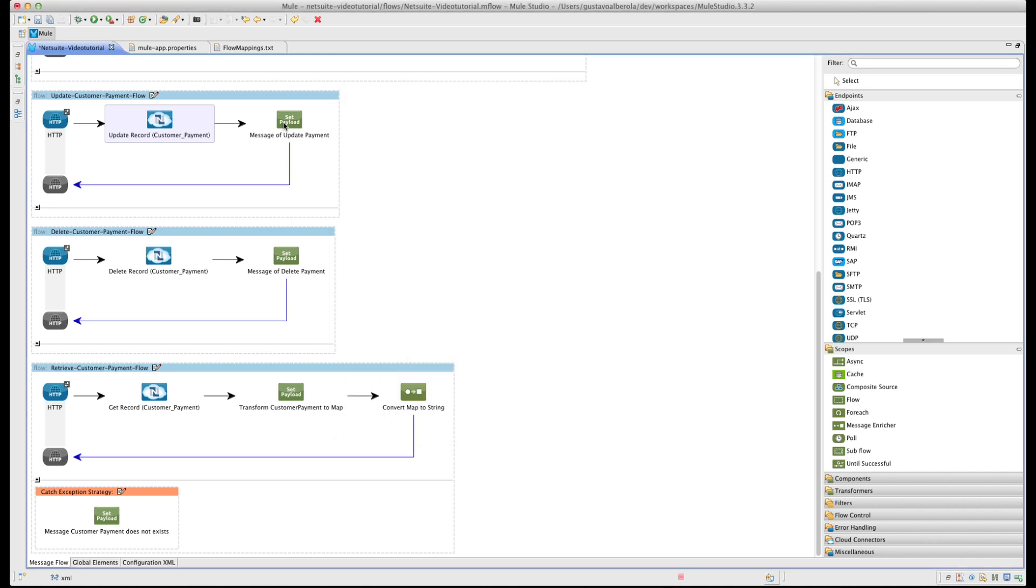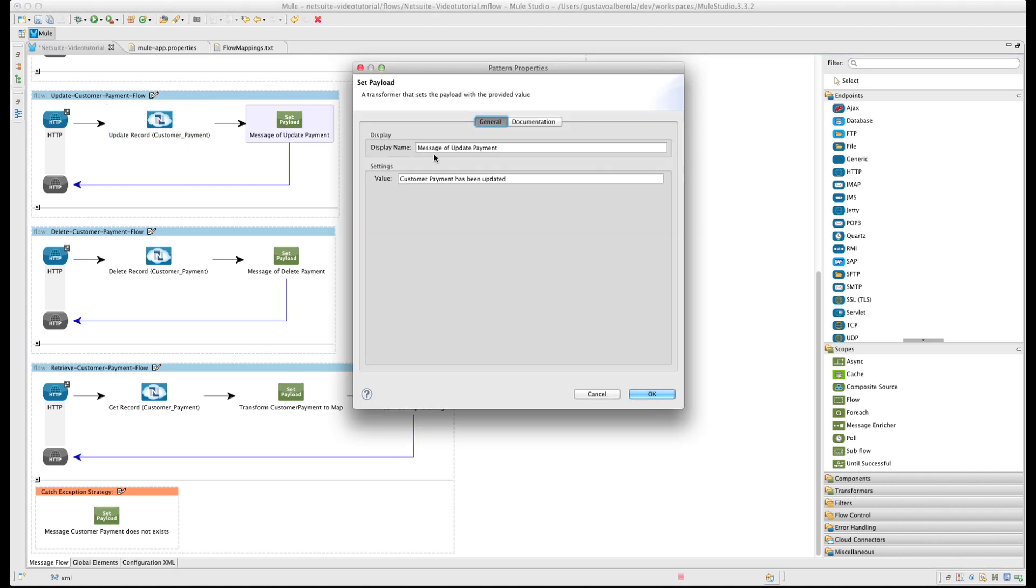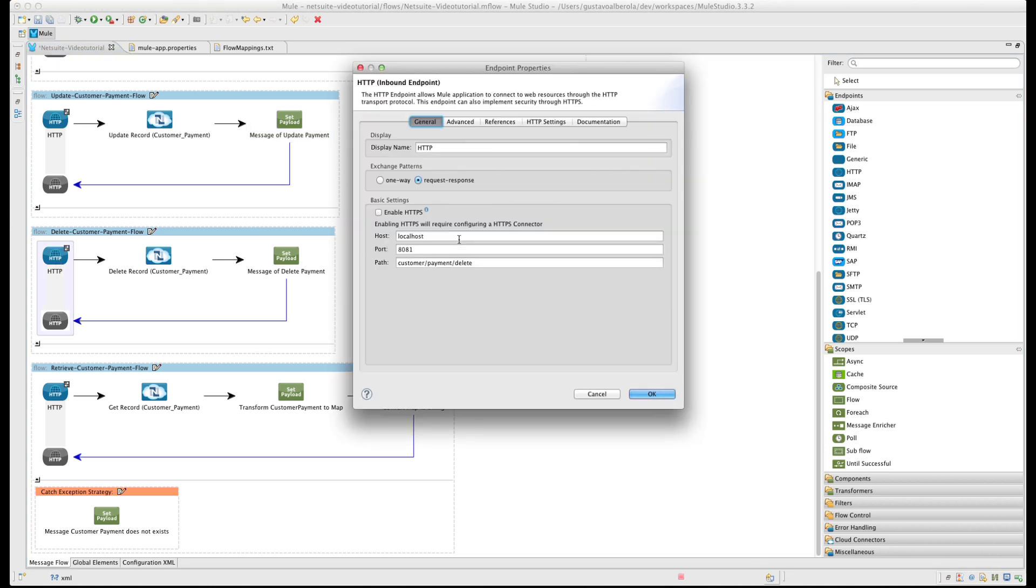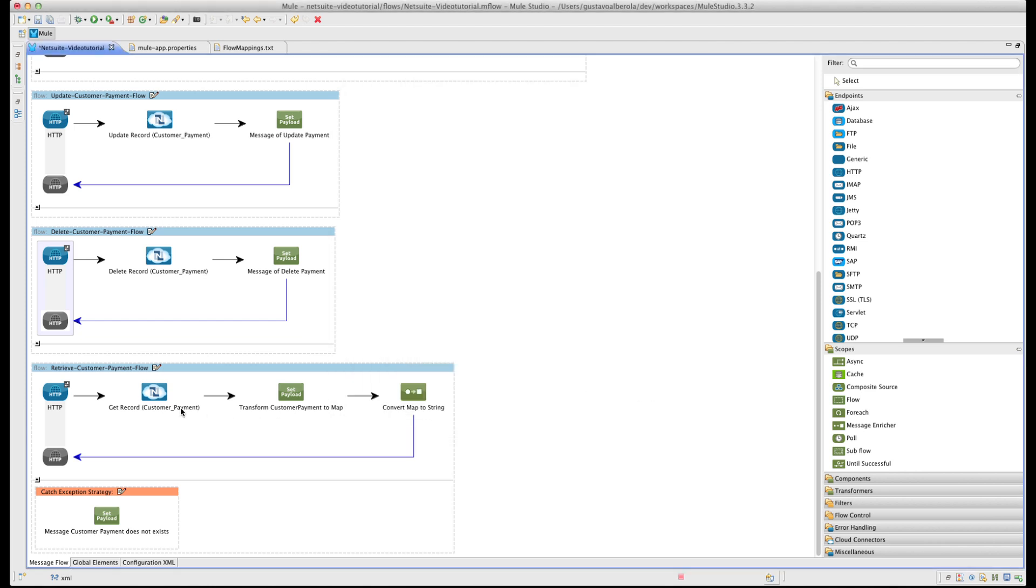Add another SetPayload transformer to show a friendly message to the user.